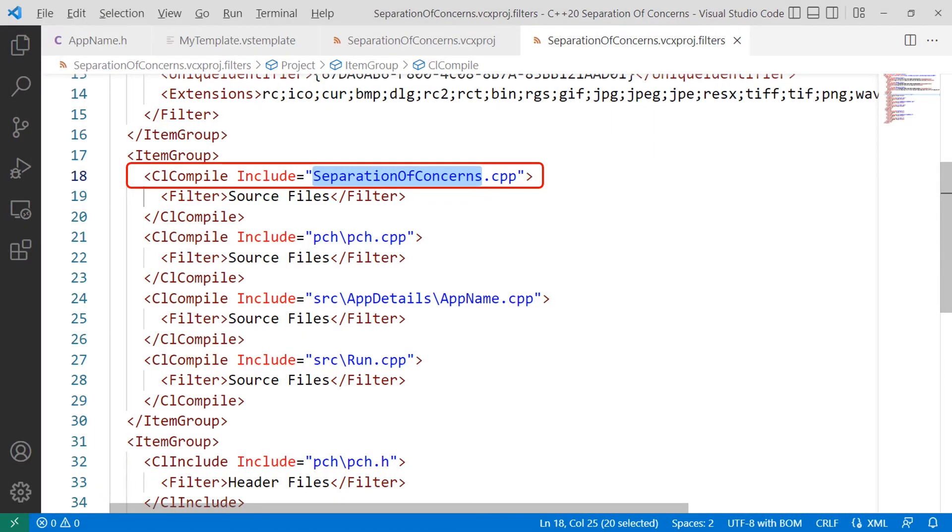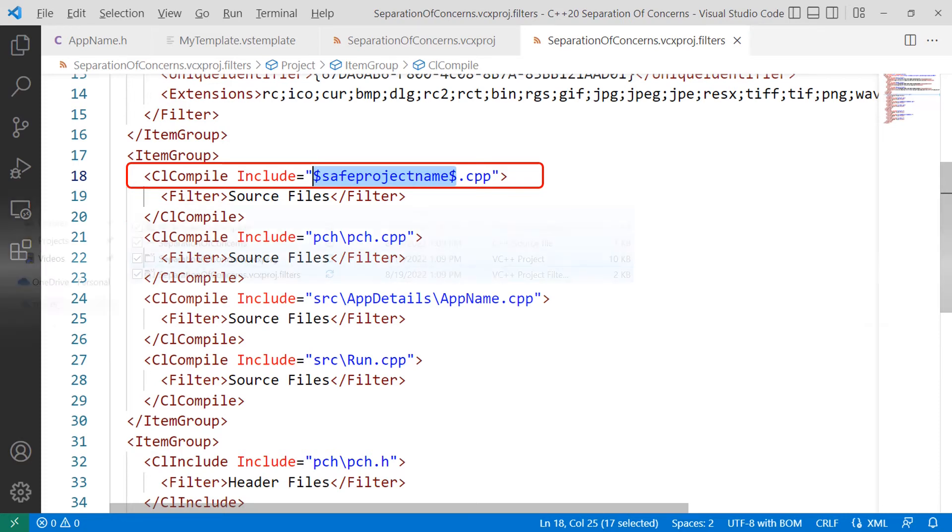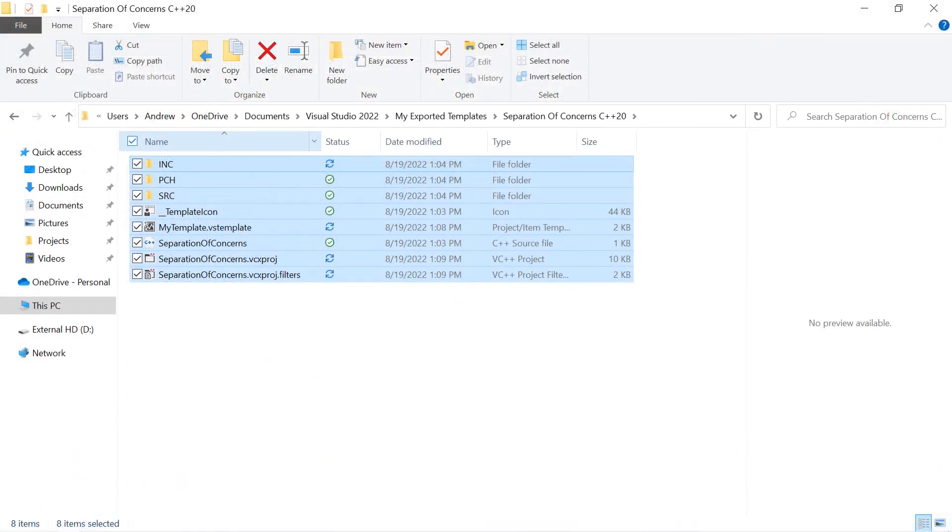And then the last file, the project name .vcxproj.filters, and look for the line that reads CL compile include equals double quote project name .cpp, in this case, again, separation of concerns .cpp, and change that to the save project name surrounded by the dollar signs. That's just done with Visual Studio code, so you can save all the files if you don't have auto saved turned on and head back to Windows Explorer.